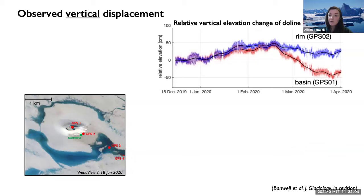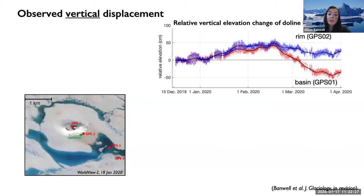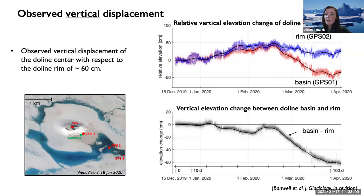Now some vertical elevation data from the two GPS stations. The top right figure shows vertical elevation change of GPS 1 — the basin centre in red — and GPS 2 — the doline rim in blue — over the 2019-2020 melt season from mid-December to end of March 2020. Five-day moving means indicate the doline basin is lowering relative to the rim. The bottom right plot shows the elevation difference between basin and rim over time: the centre of the doline generally sinks through the melt season by about 60 centimetres in response to meltwater lake loading.